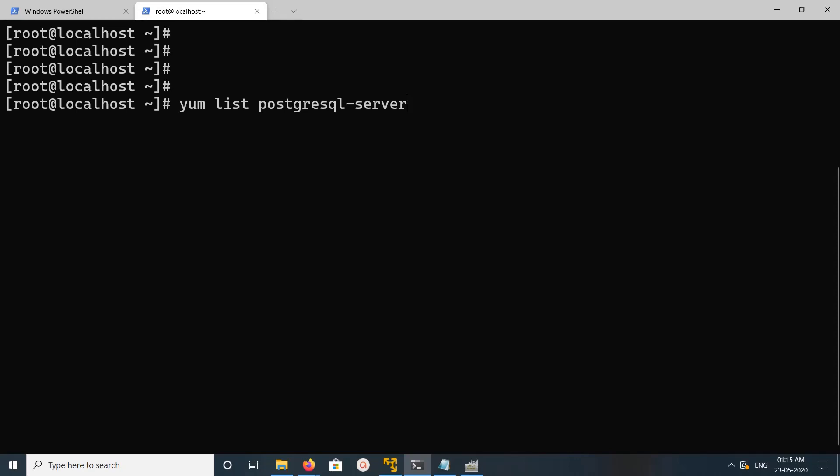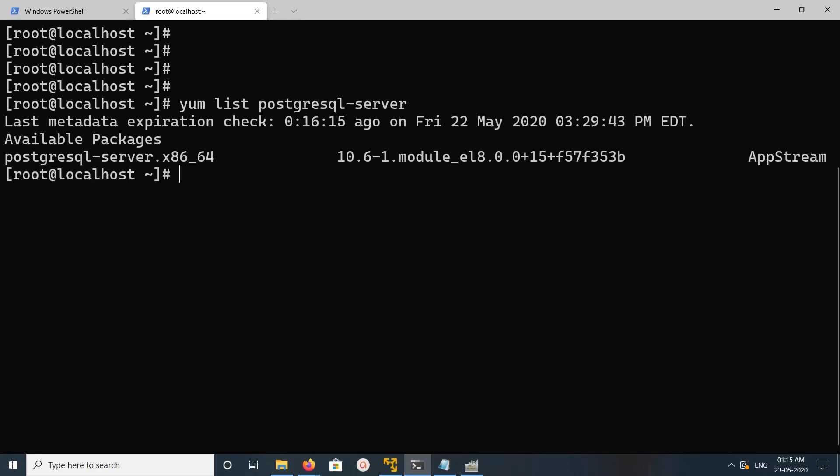Hi friends, this video shows how to install and run PostgreSQL Server. First I'm going to execute yum list PostgreSQL Server. You can see that PostgreSQL Server 10.6 is available in the yum repo.